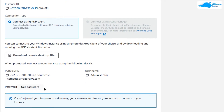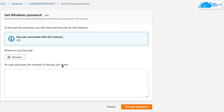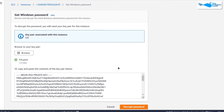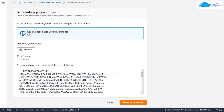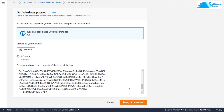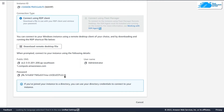In the RDP Client tab you can see the public DNS and username, but the password is missing. Click on Get Password. You will be brought to a page where you need to browse for your key pair. Once that is done, the contents of your key pair will appear, so click on Decrypt Password. You will now be able to see your RDP connection password.